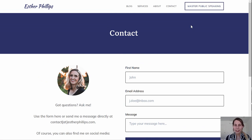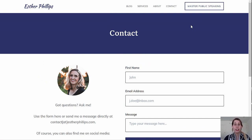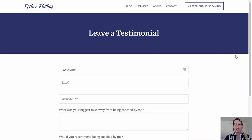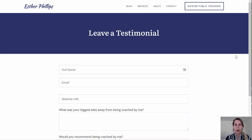I'll also show you how you can create a testimonial capture form so that you can send happy customers to this capture form and get that social proof that you are looking for, all in one place.